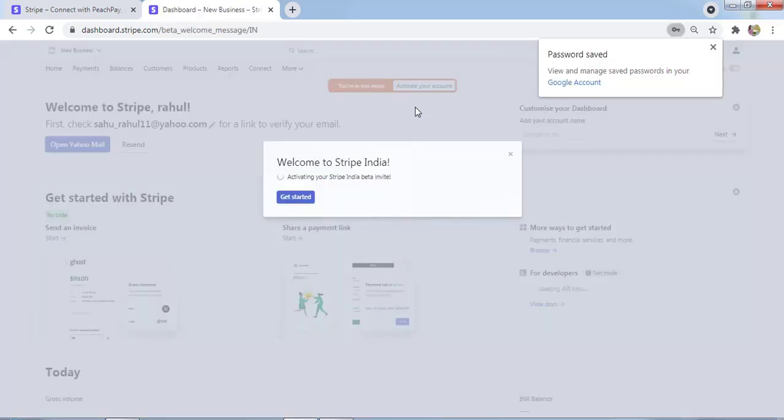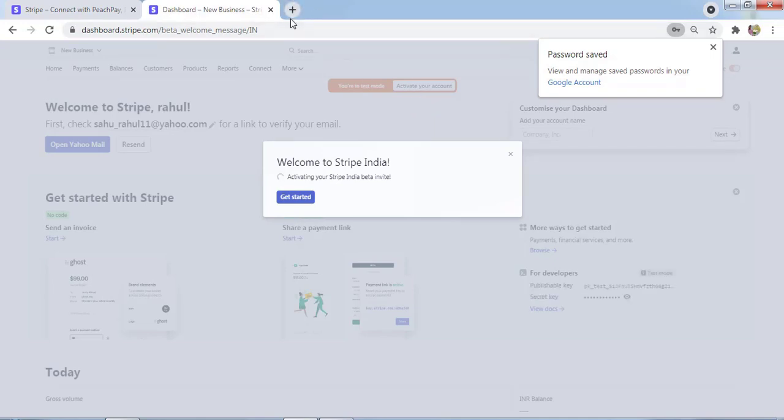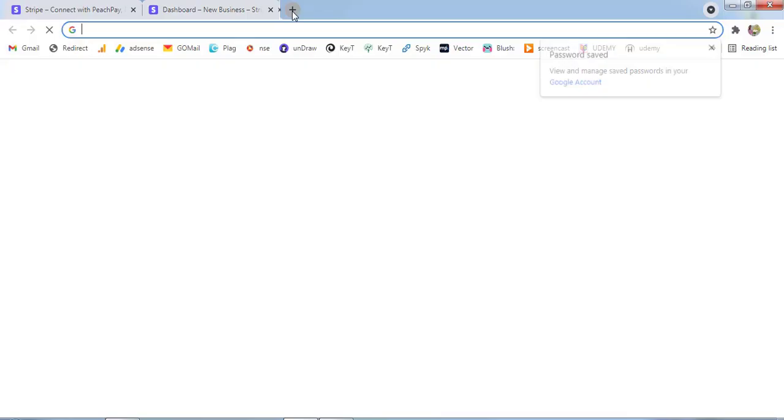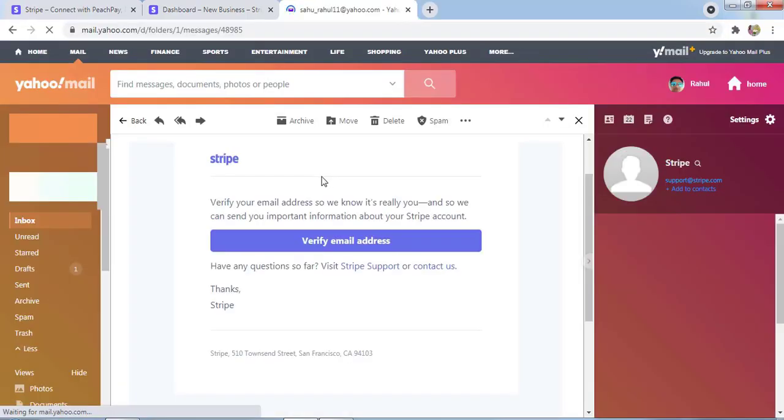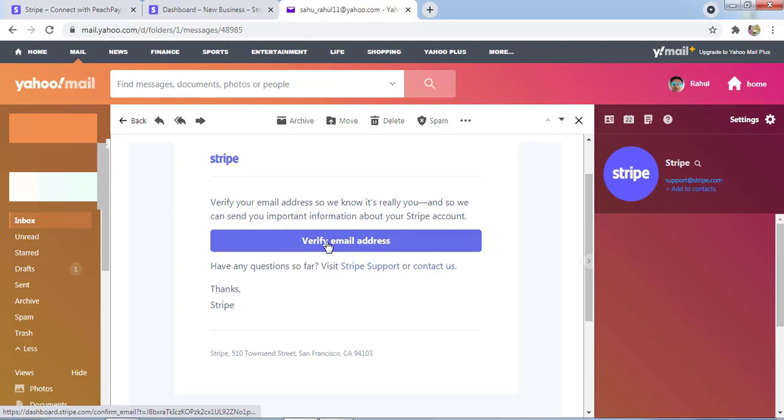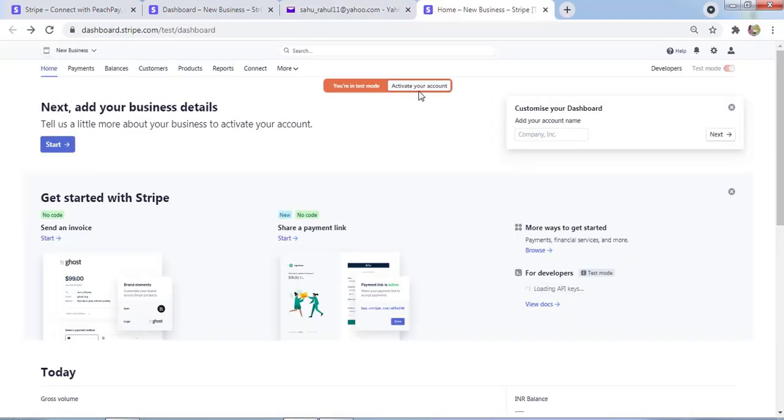Now you need to activate the account first, so I'll verify it. I received an email for verification. You need to click on Verify Email Address.